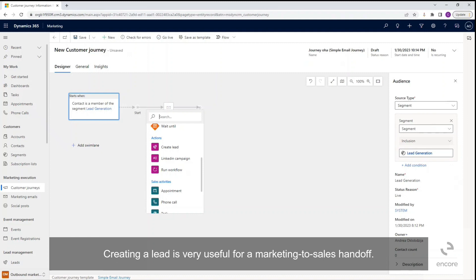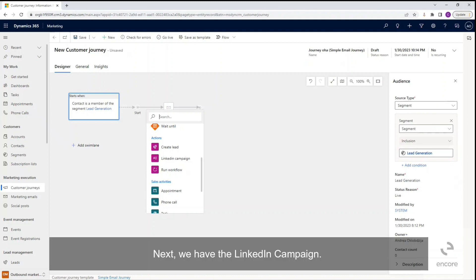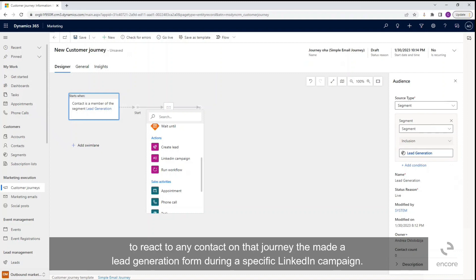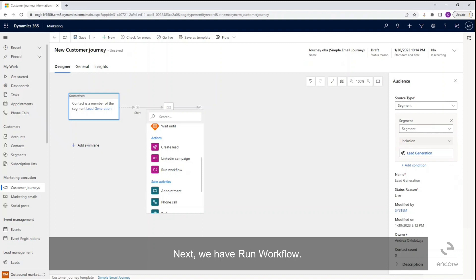Next we have the LinkedIn campaign. So with a LinkedIn campaign, you can configure customer journey triggers to react when contacts on that journey submit a lead generation form during a specific LinkedIn campaign. This feature will need to be enabled prior in order to use it for a customer journey.